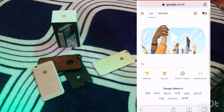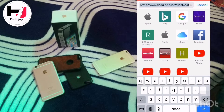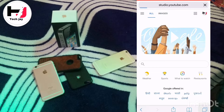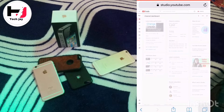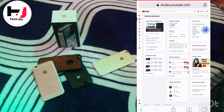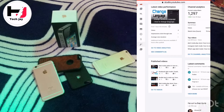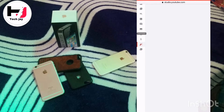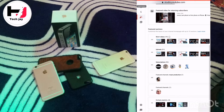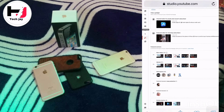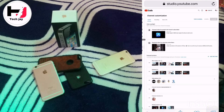I want to open Safari and open my YouTube Studio in desktop mode. Now I want to go to the customization button and click on it.